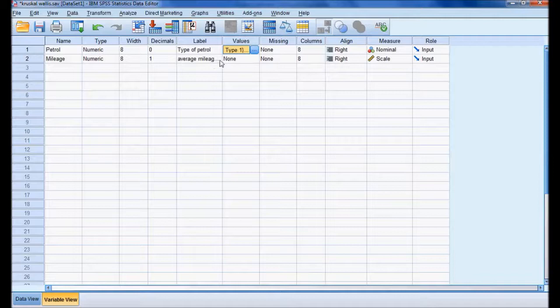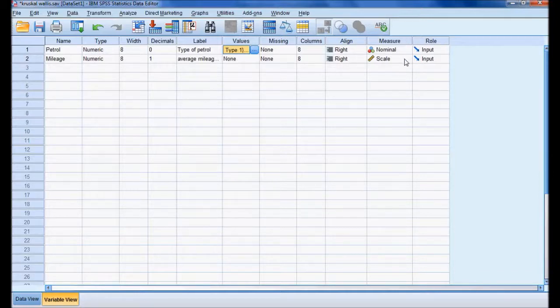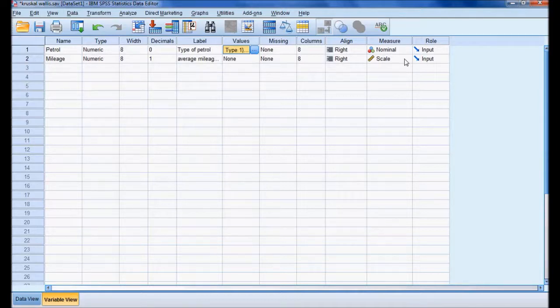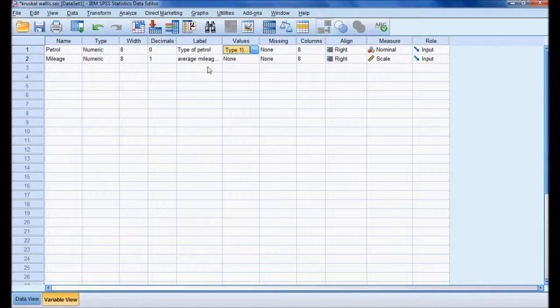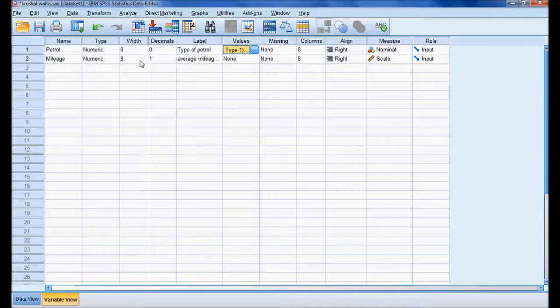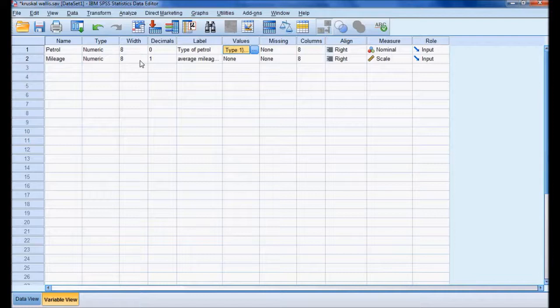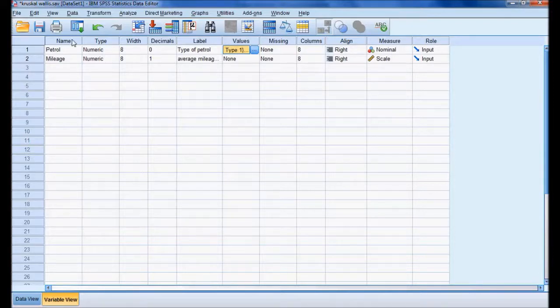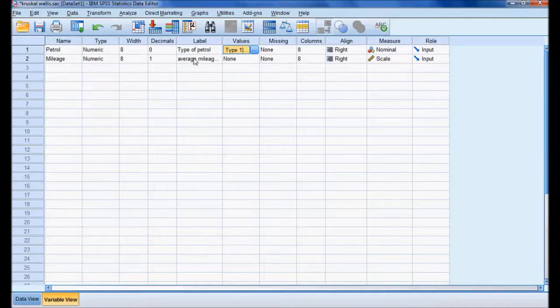When we have one nominal variable and another scale variable, if the data is normally distributed, we must use ANOVA to know the difference between types. But if the data is not normally distributed, you must use the Kruskal-Wallis test. In our case, the average mileage is not normally distributed, so I am using the non-parametric Kruskal-Wallis test.